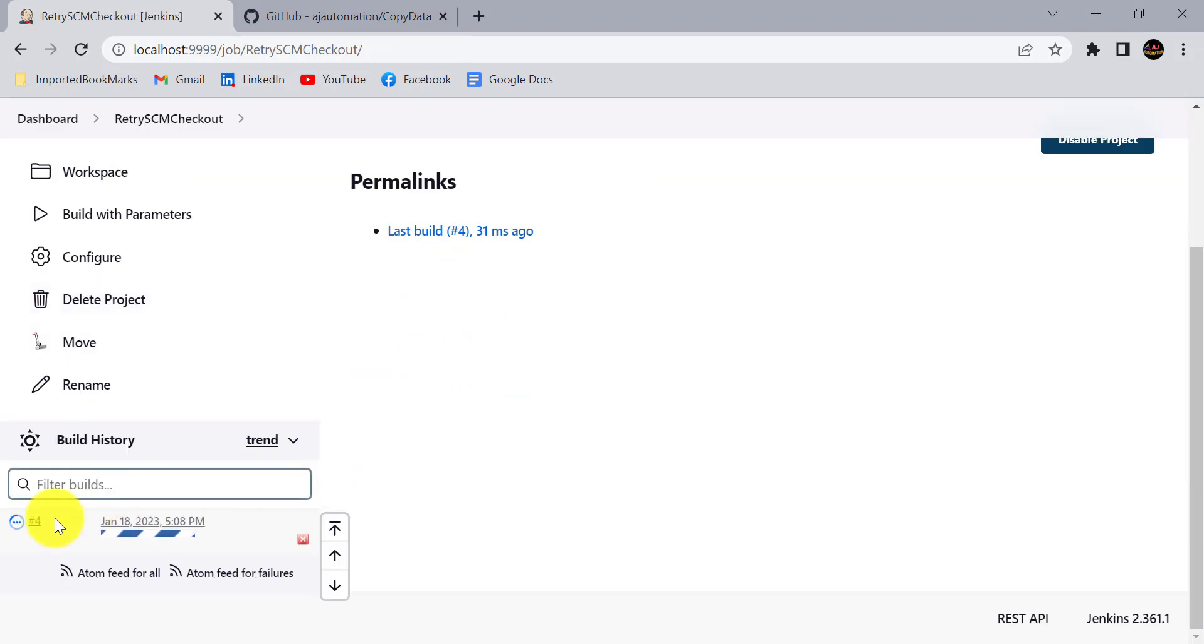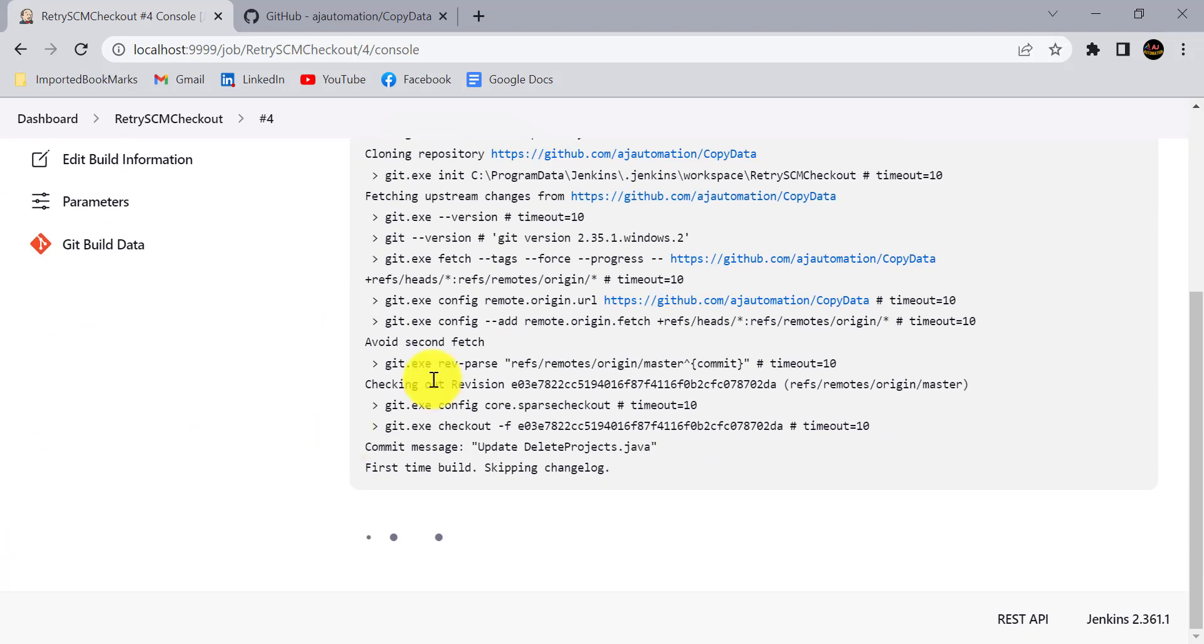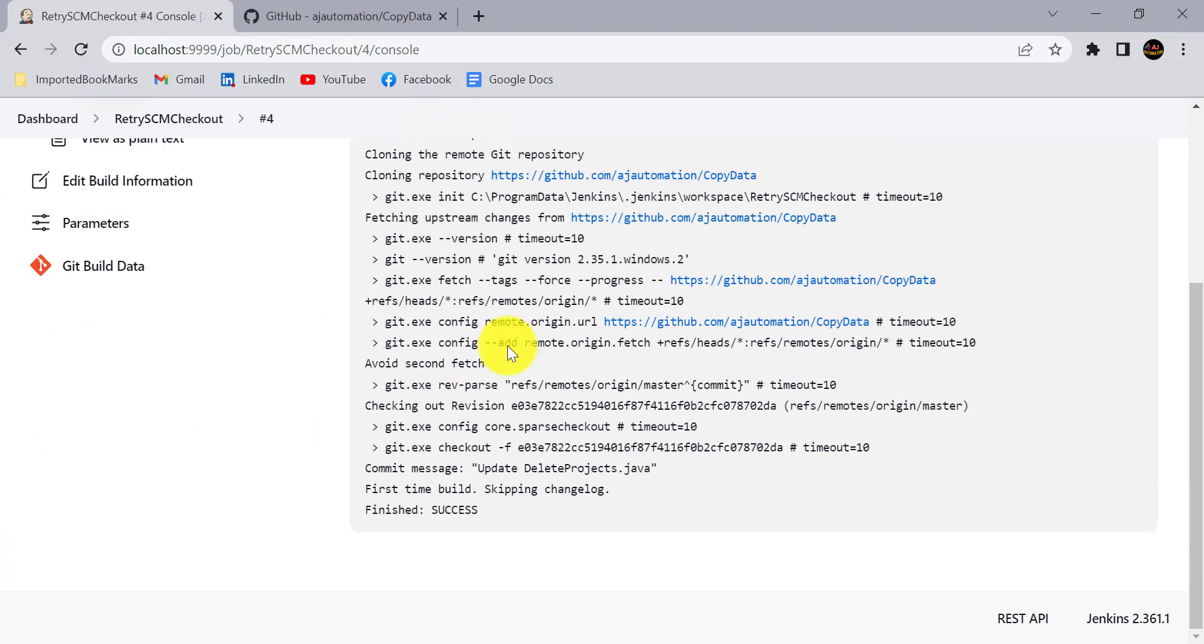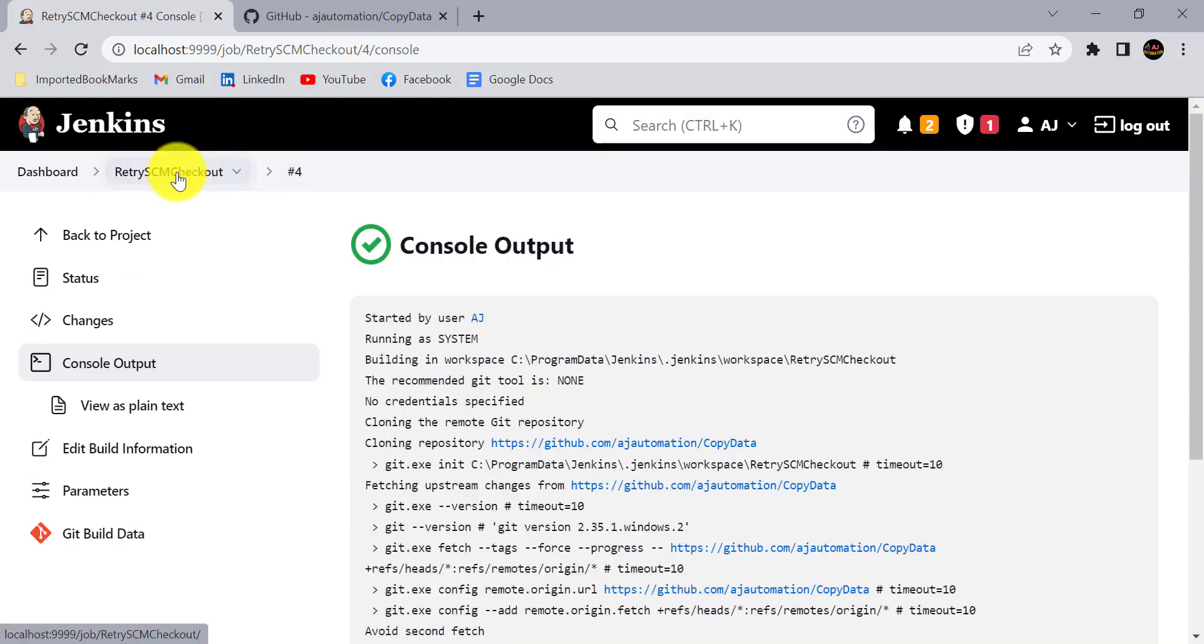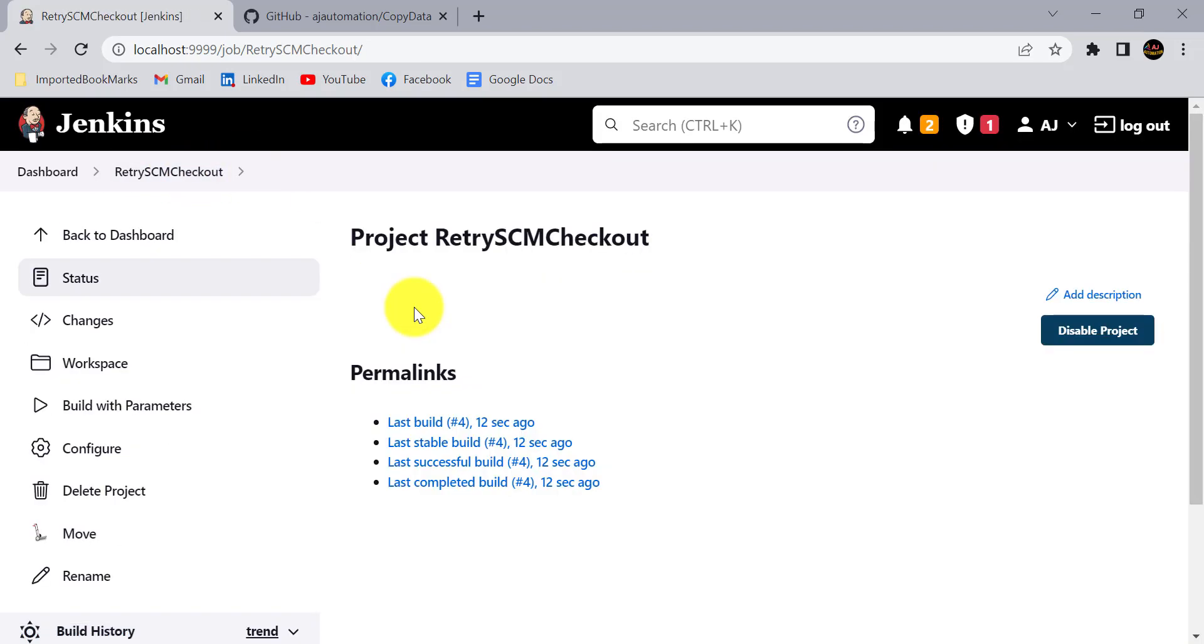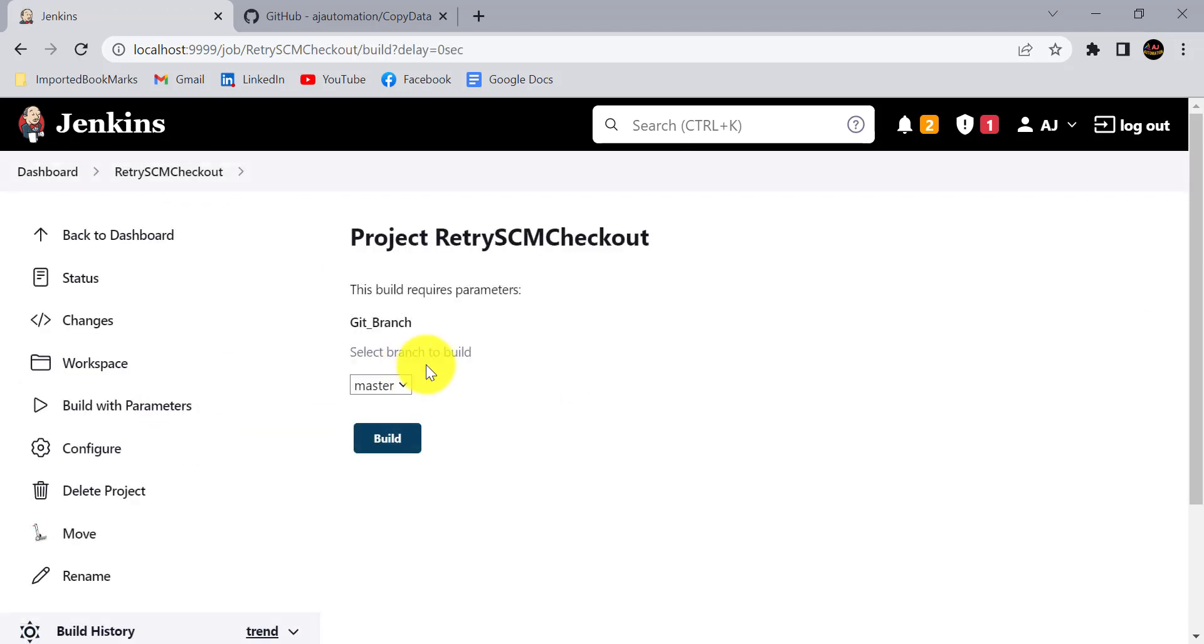It will check out the code from the GitHub successfully and it is finished success. But due to some reason, due to some network issue, if your SCM checkout fails, then Jenkins will immediately mark your build as failure.